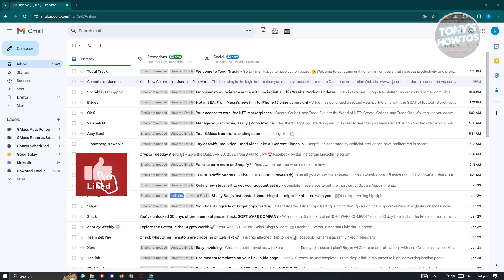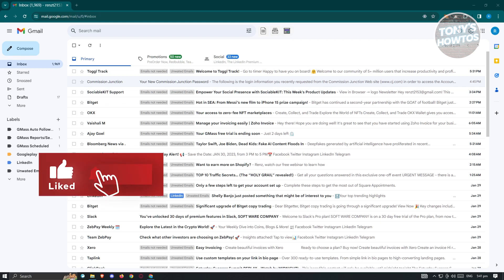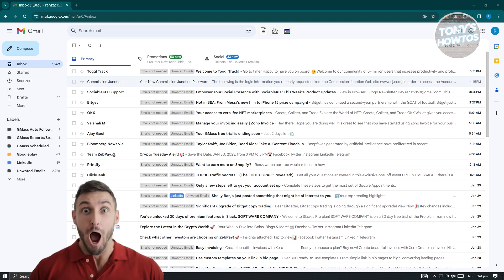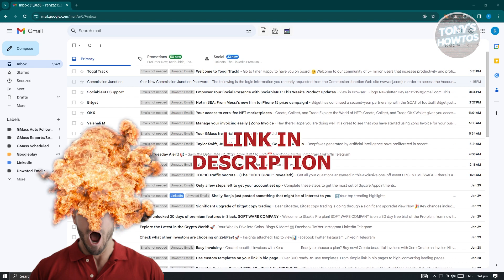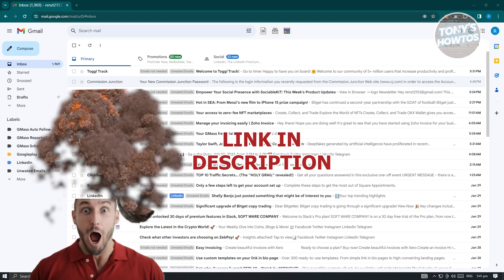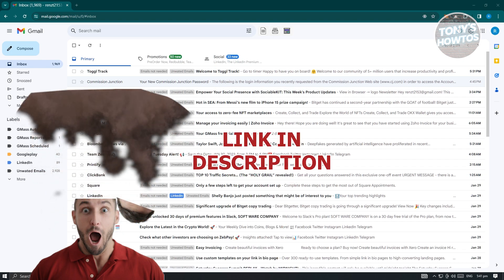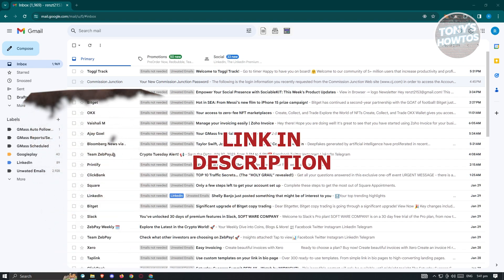Hey guys, welcome back to Tony's How To's. In this video, I'll be showing you how to make email templates with Gmail. This is going to be a beginner's tutorial. But before we start, hurry up and check out our latest software just under this video. So let's get started.